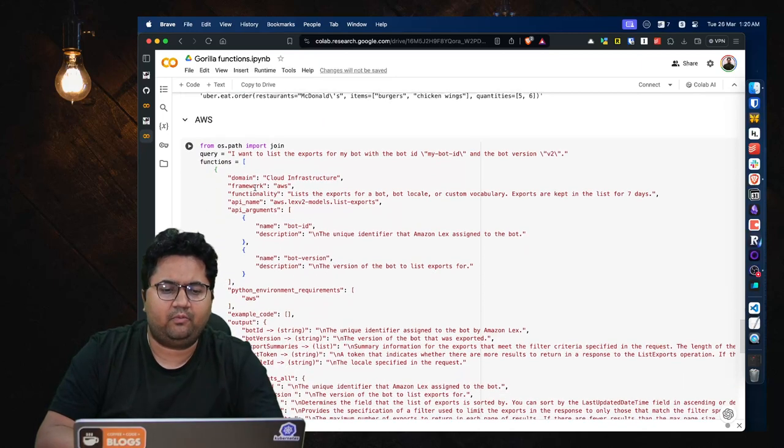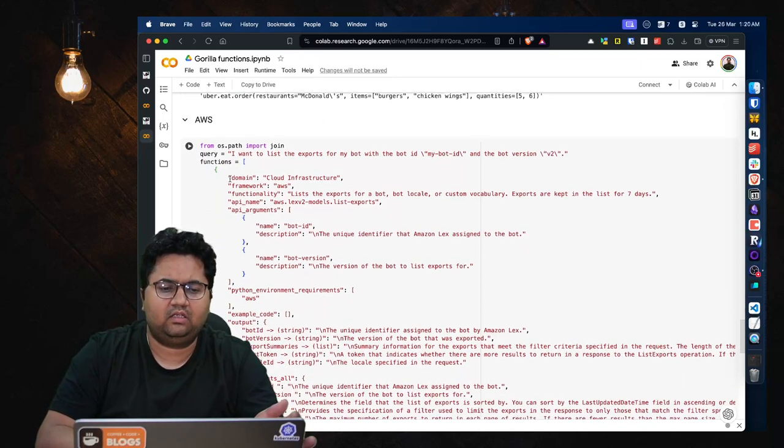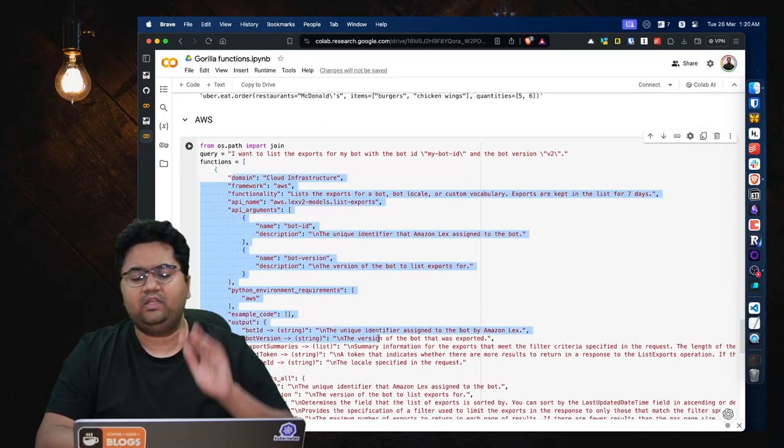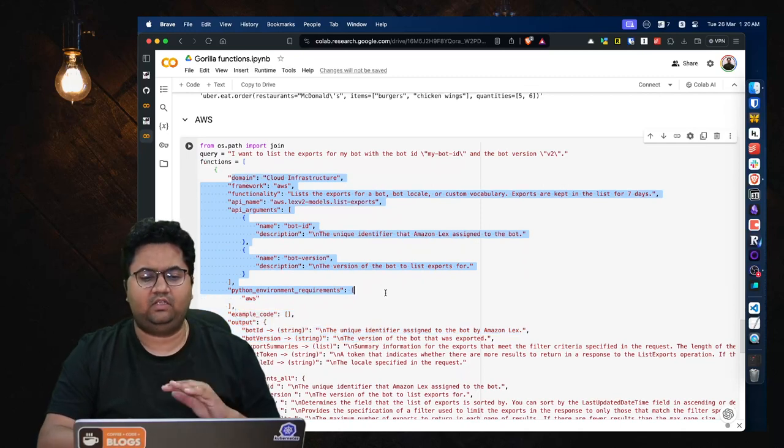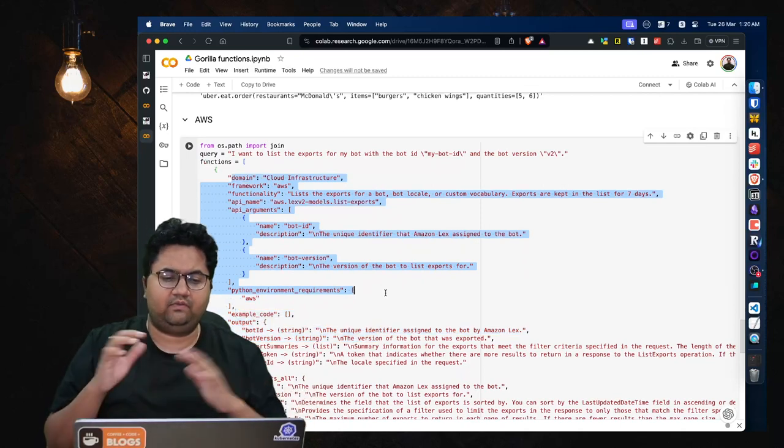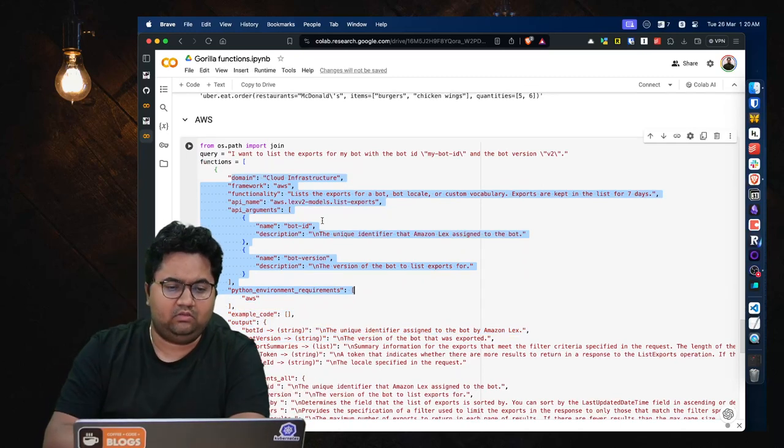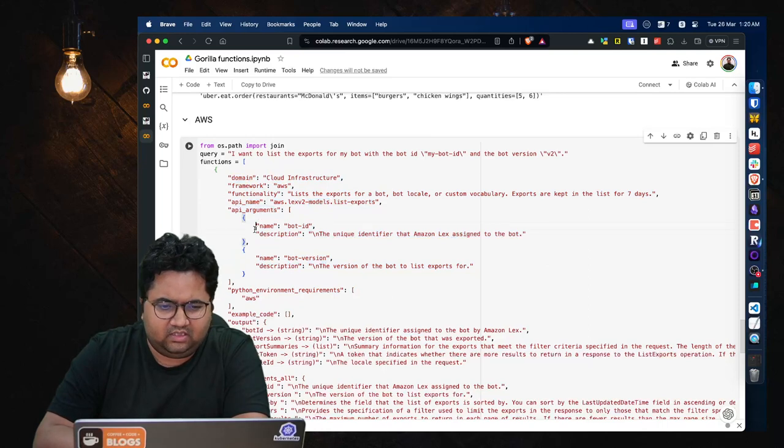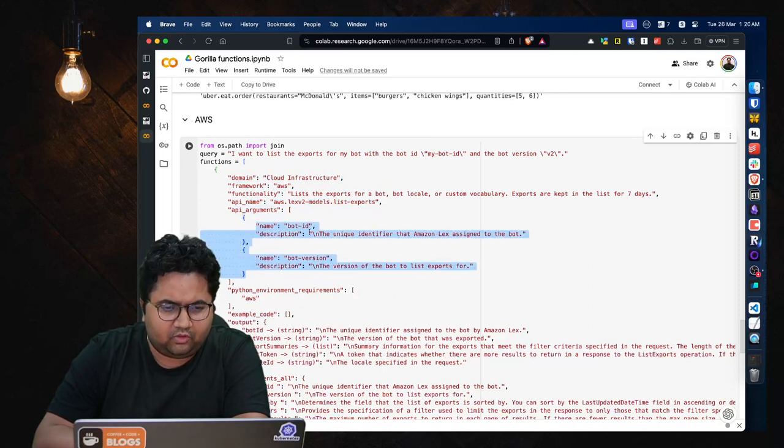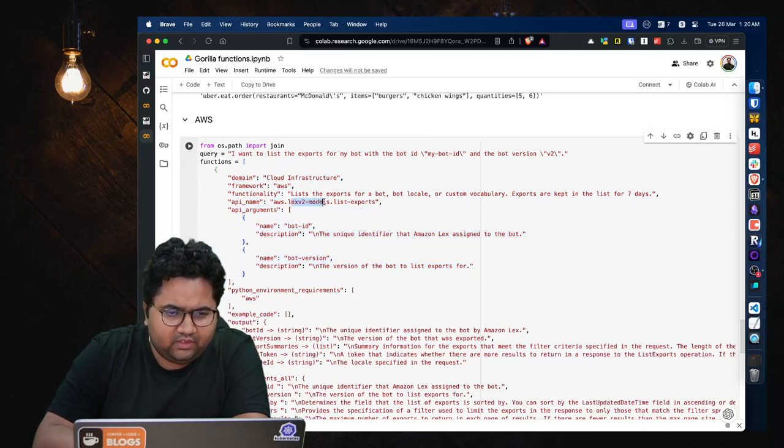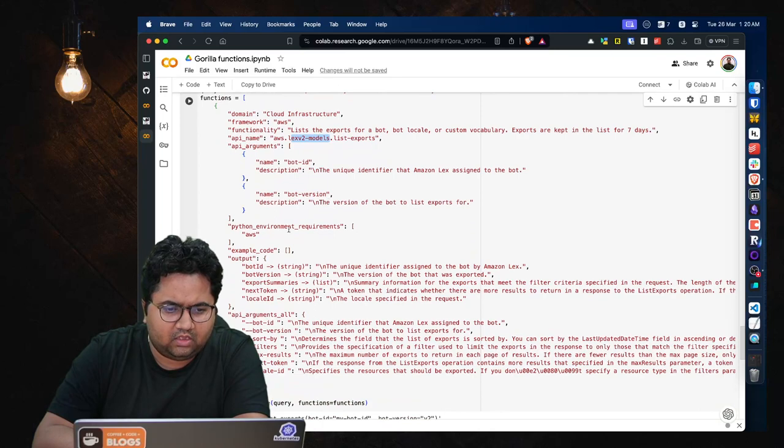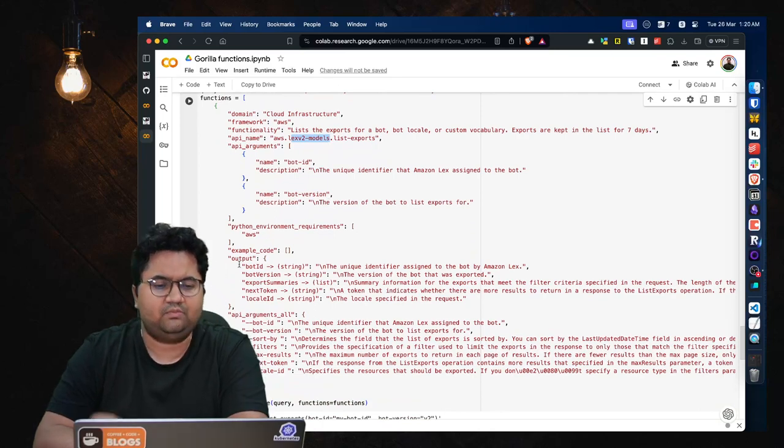And using this you can do a variety of options. For example, you have functions like you are capturing your cloud infrastructure where you have domain, your functionality, you have some API names and some parameters.